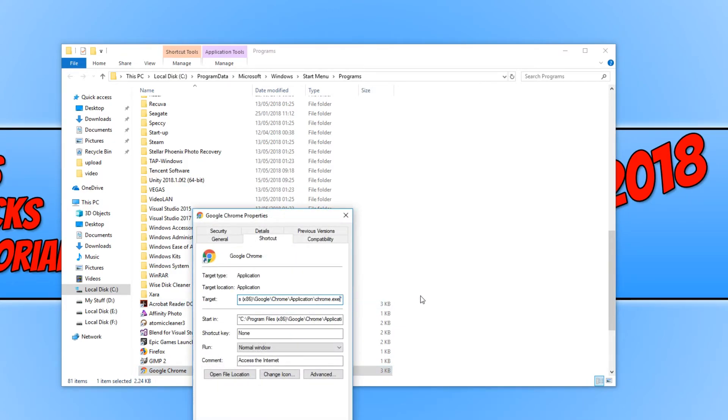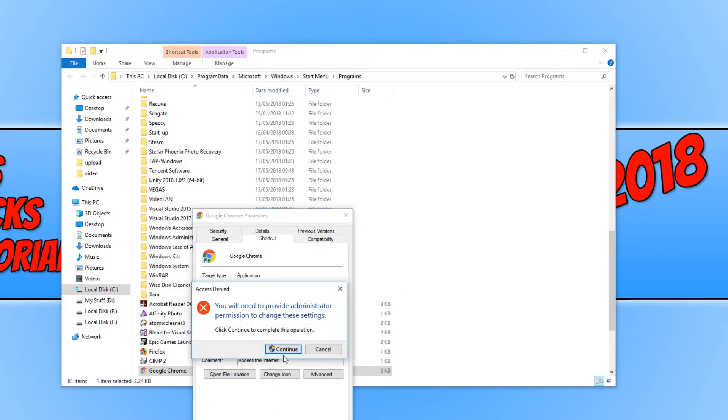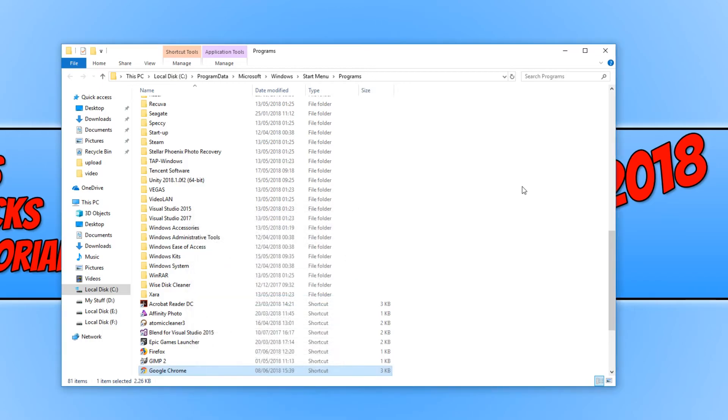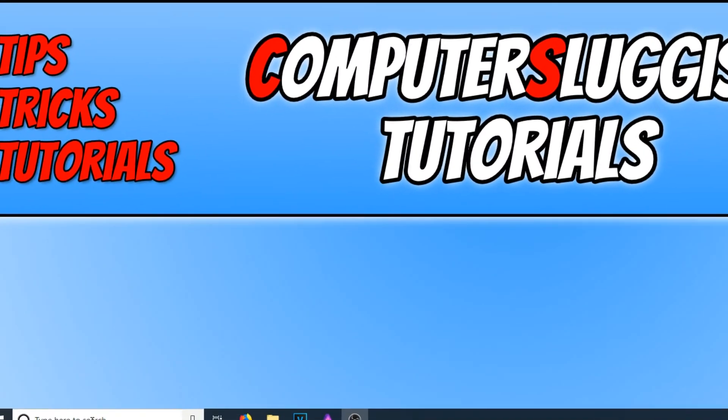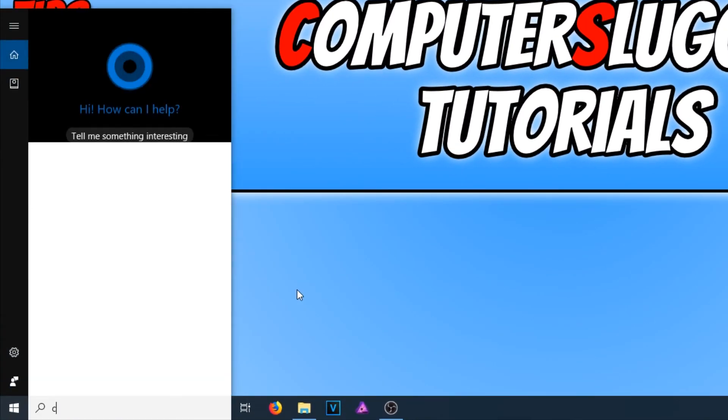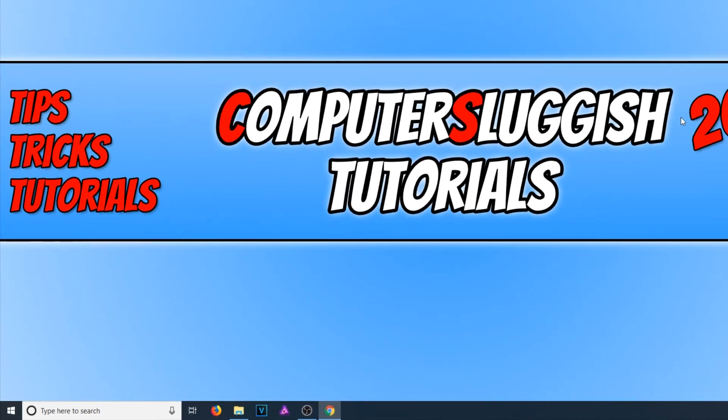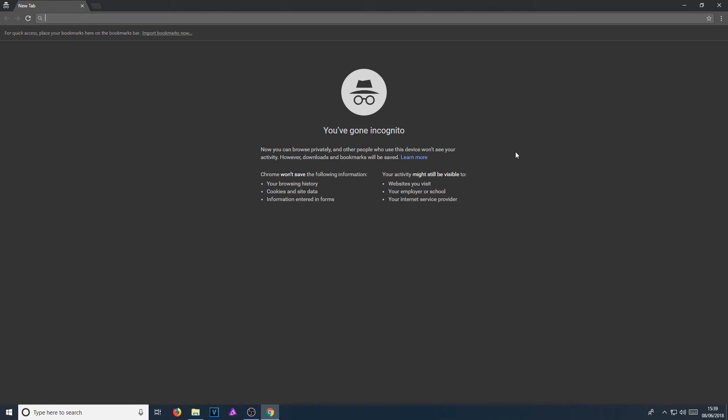Go all the way to the end of target and type space hyphen I-N-C-O-G-N-I-T-O. Go apply, go continue, and now go OK. If I just minimize that for a second and now type in Chrome again on my start menu and open up Google Chrome, there you go. As you can see, it has opened up in incognito.